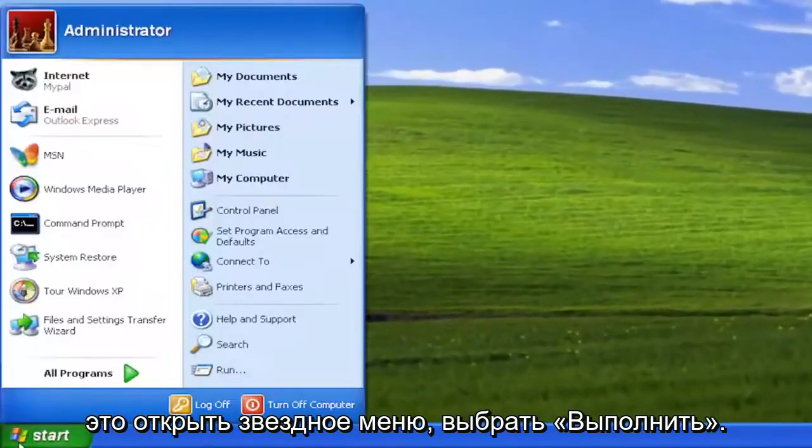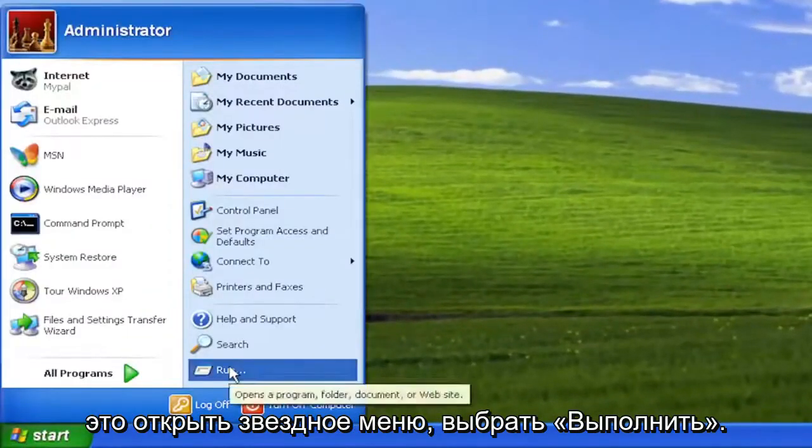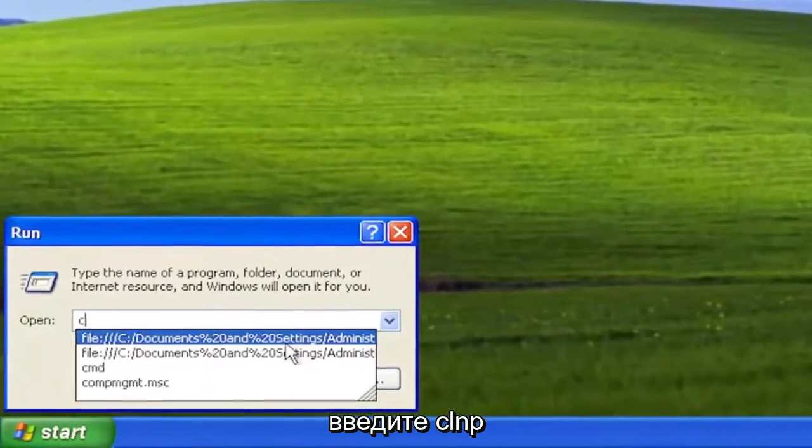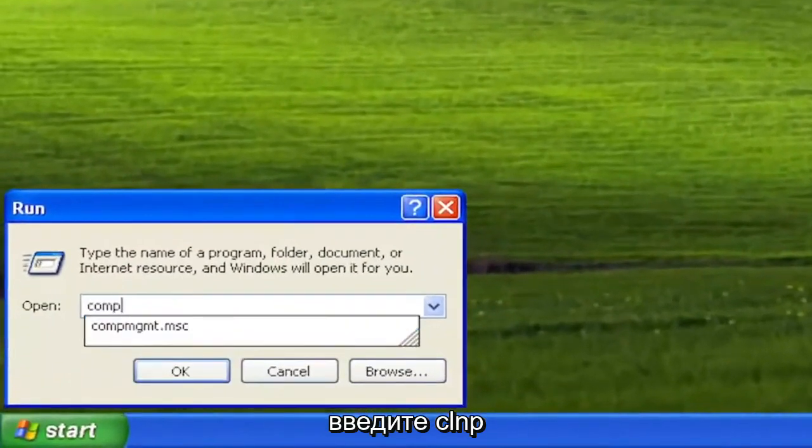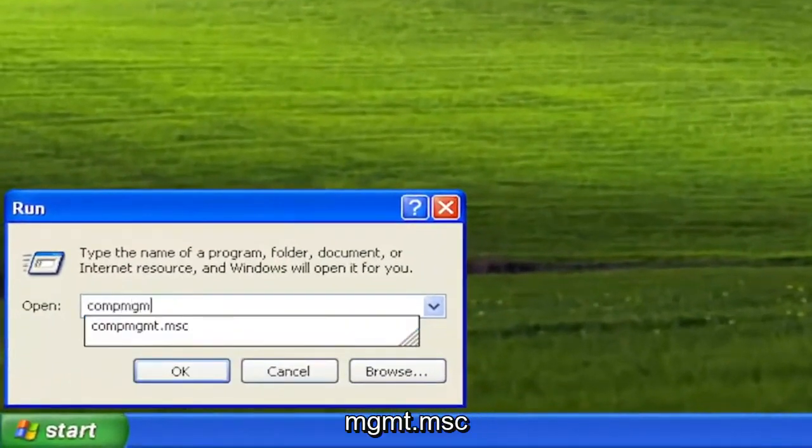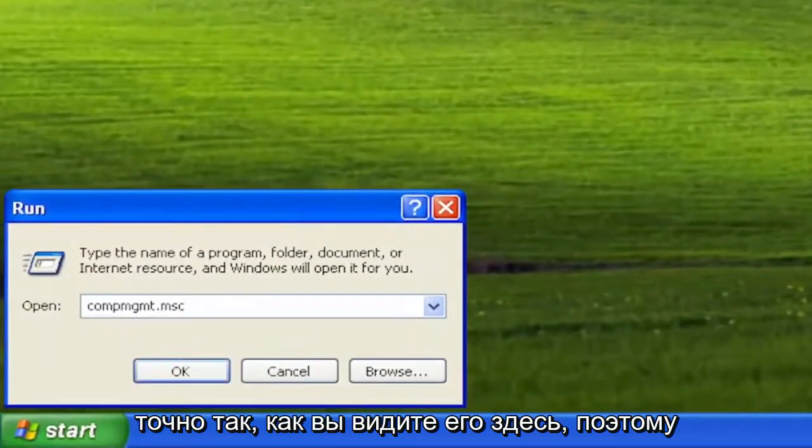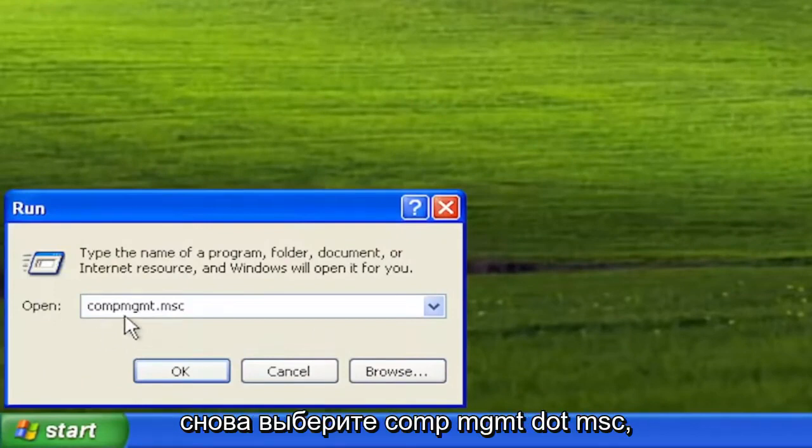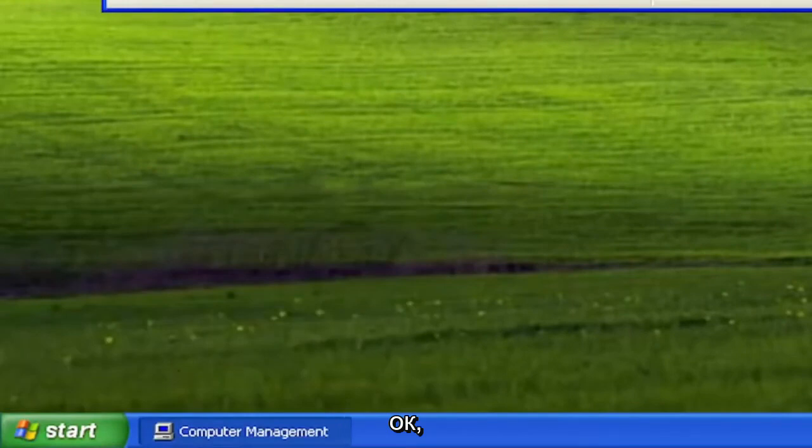All you have to do is open up the Start menu, select Run, type in compmgmt.msc exactly how you see it down here. So again, compmgmt.msc, and select OK.